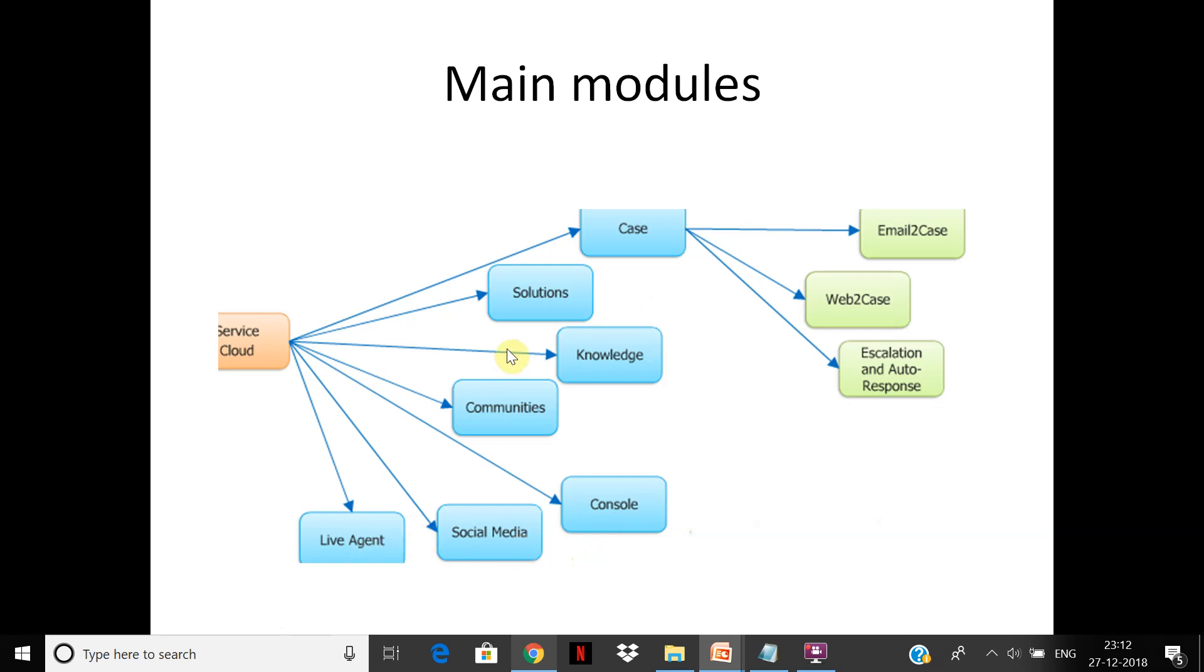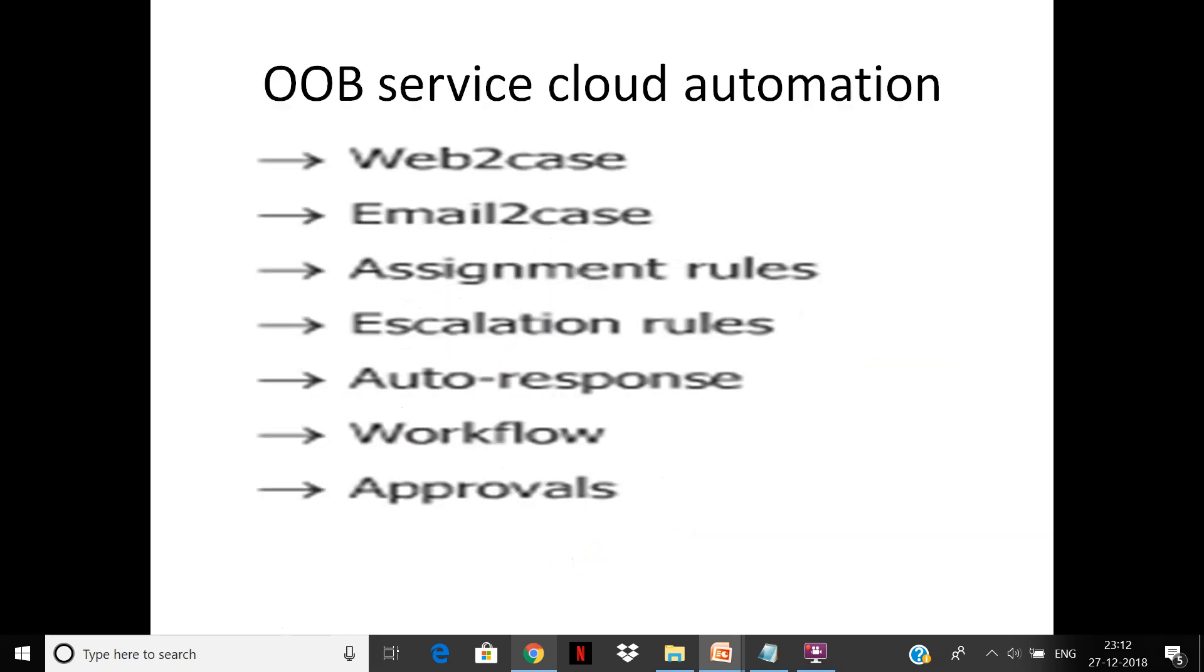Out-of-the-box automation that you have is web-to-case, email-to-case, assignment rules. When a case comes in, you can create a queue—a queue is a group of users or skilled users—and based on that the case will get assigned to them. Escalation and auto-response we've already seen.